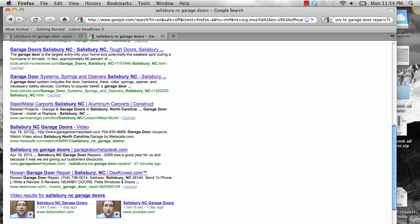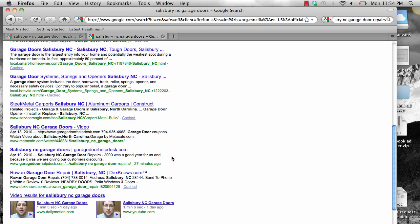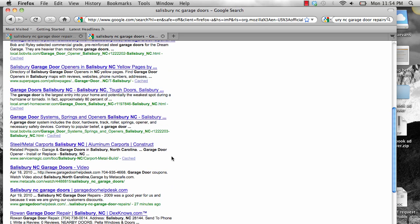yesterday I submitted this content, which is April 18th. Today is April 19th, and I made it on the first page of Google within 24 hours for that listing.